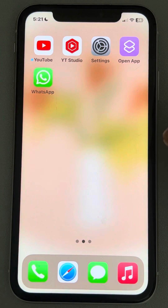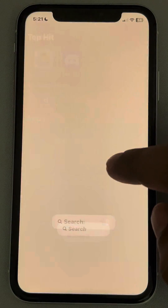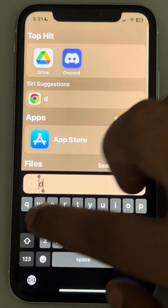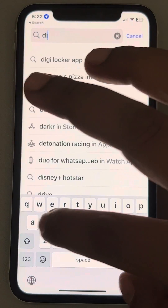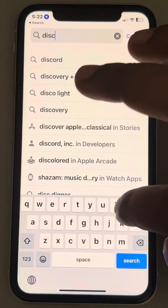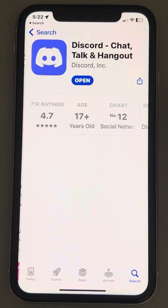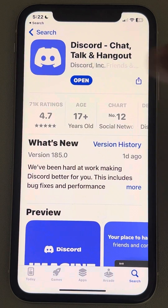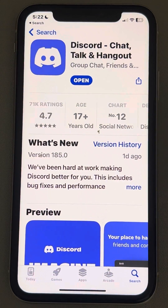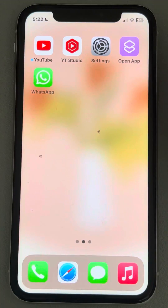If that doesn't fix your issue, the second thing is to open the App Store and search for Discord in the search box. Tap on Discord, and if there is an update option, tap on Update to update the Discord app.